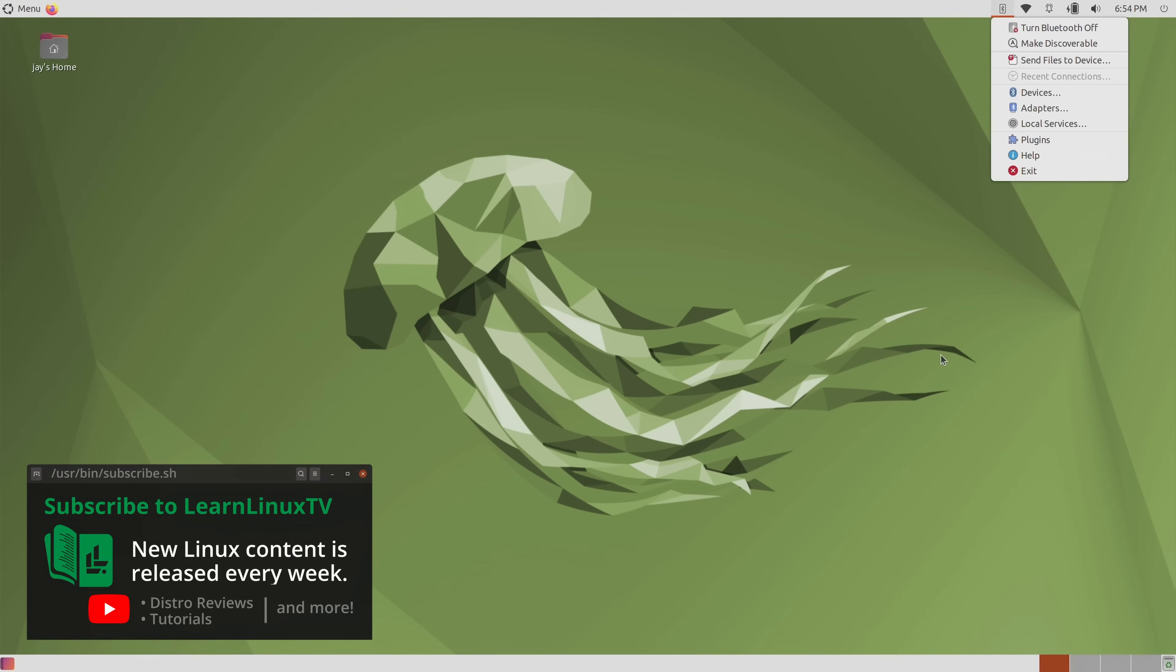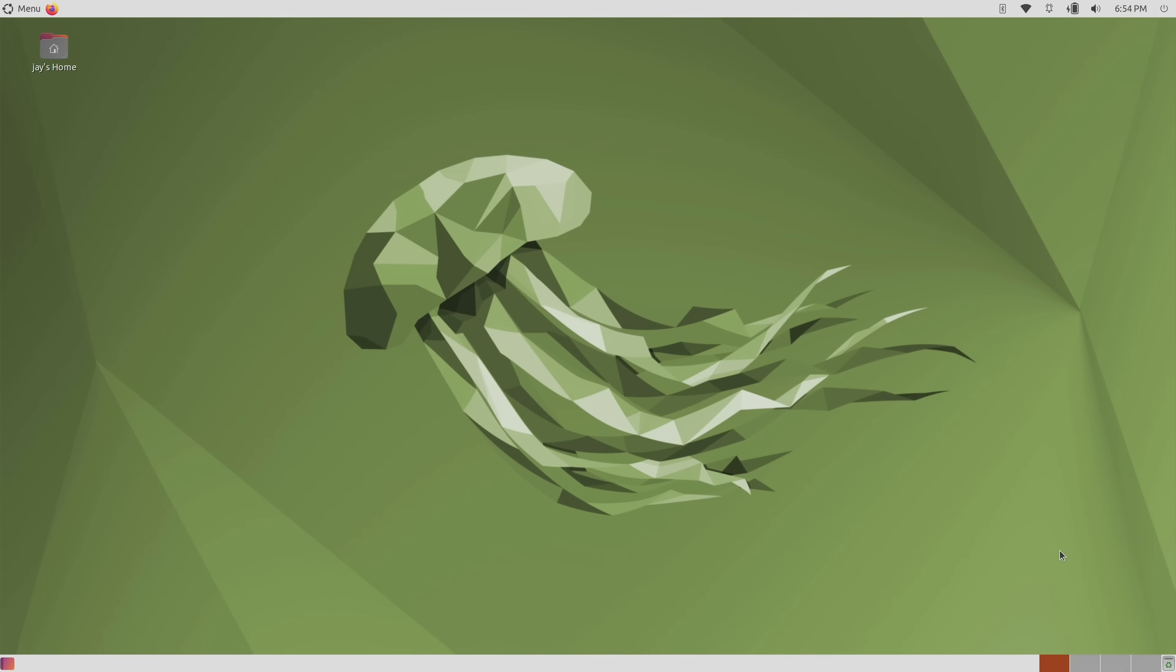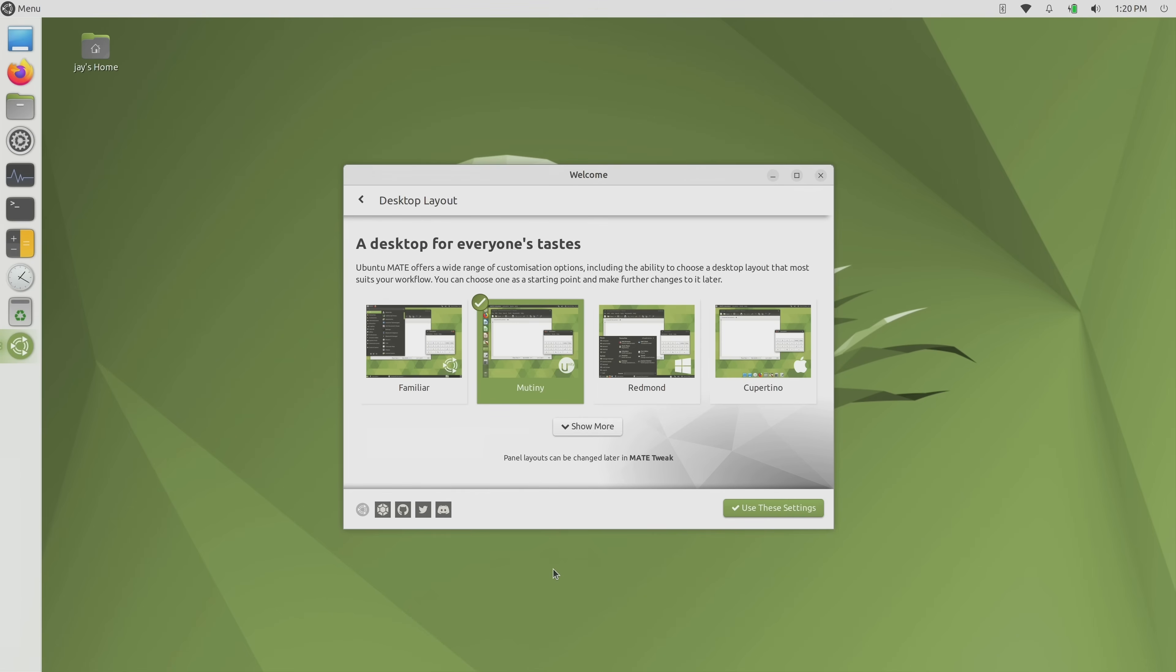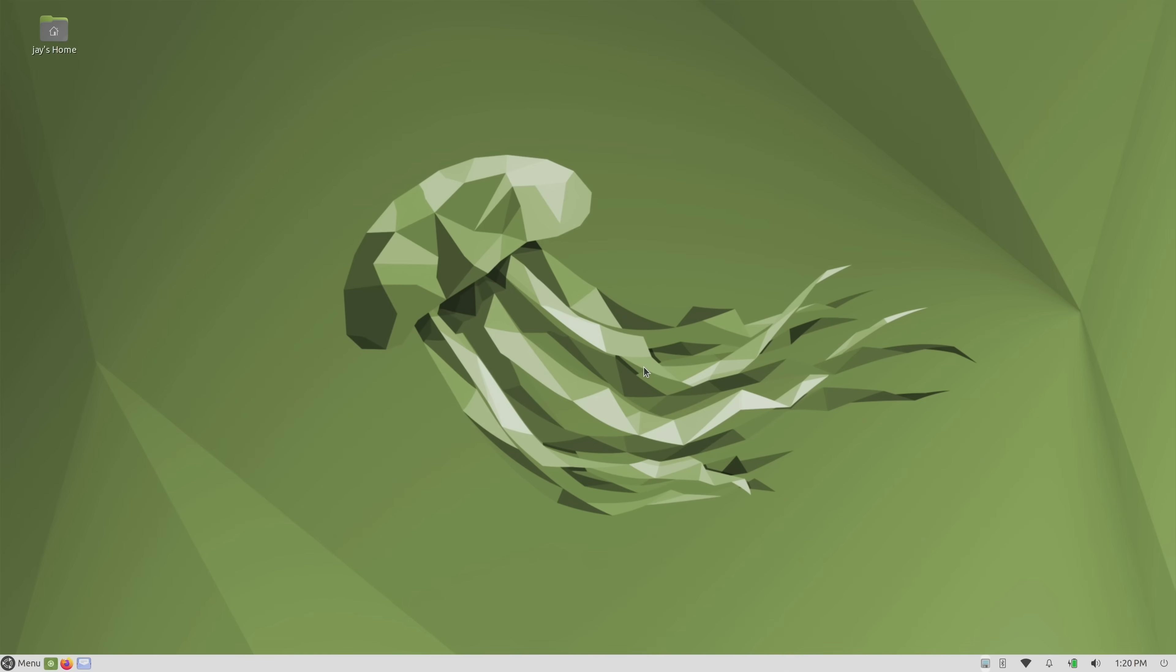But if that wasn't enough, you can completely forego the default layout and choose from one of the many included alternative layouts. So even if you are not a fan of the default arrangement, this distro makes it very easy to change to a different style.